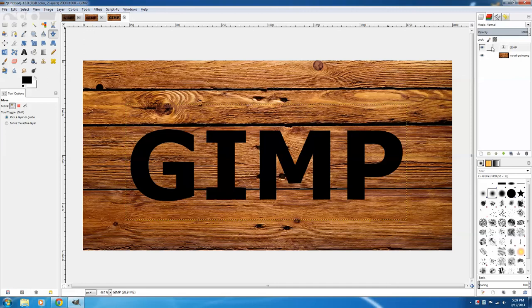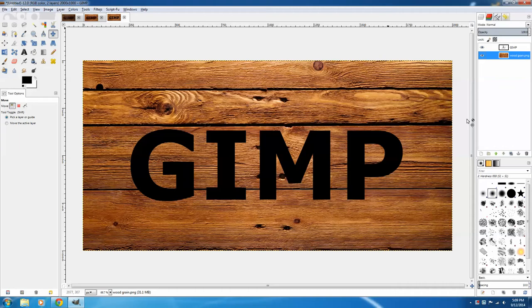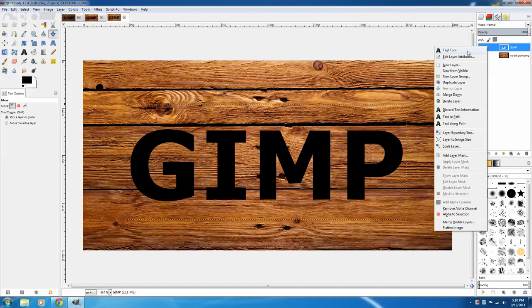Next up, we're going to be displacing the text, and for displacement, it's very important that the layers be the same size. So the woodgrain layer, if you right click on it, you can say Layer to Image Size, but it's already there. The GIMP layer, you want to right click on it, and also say Layer to Image Size.